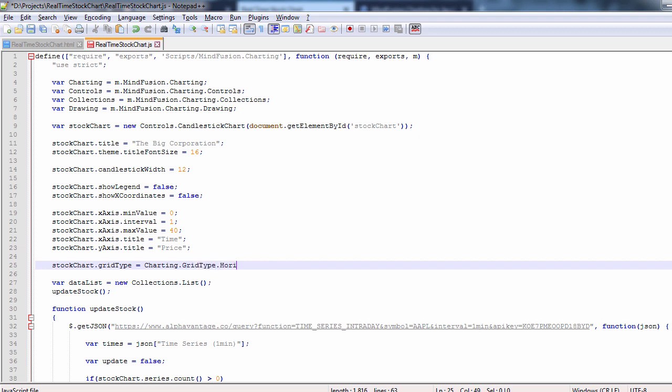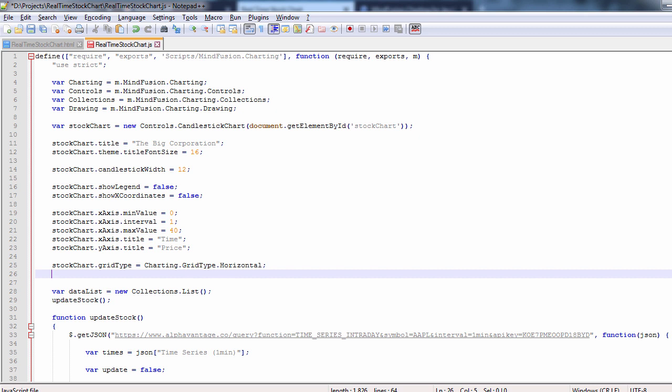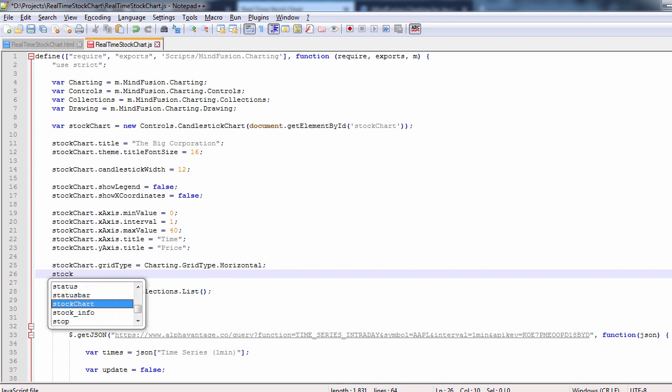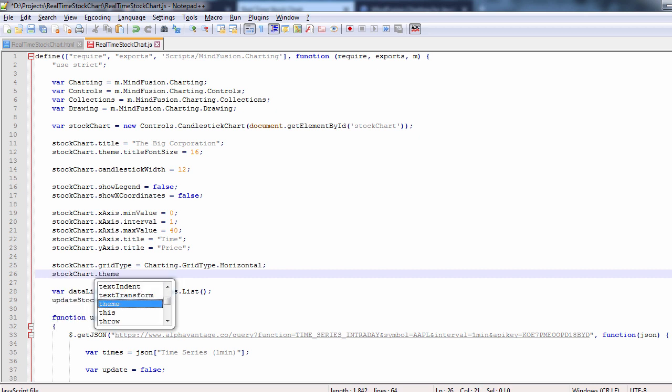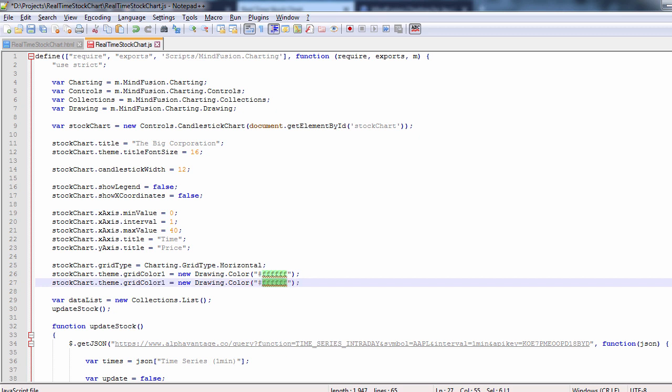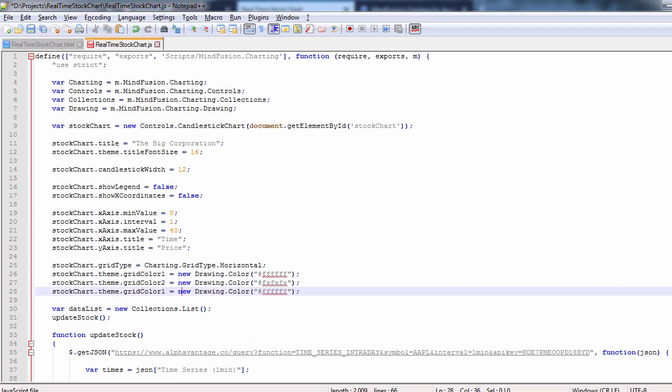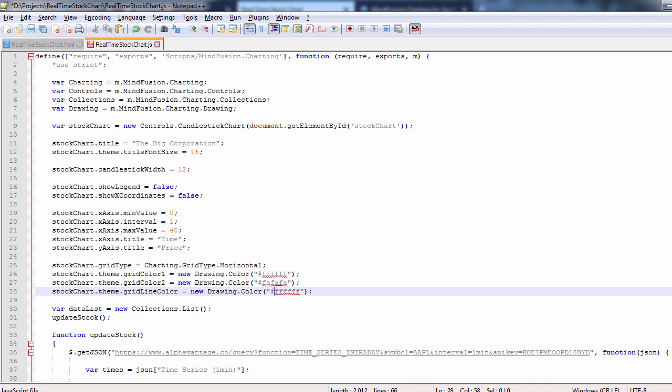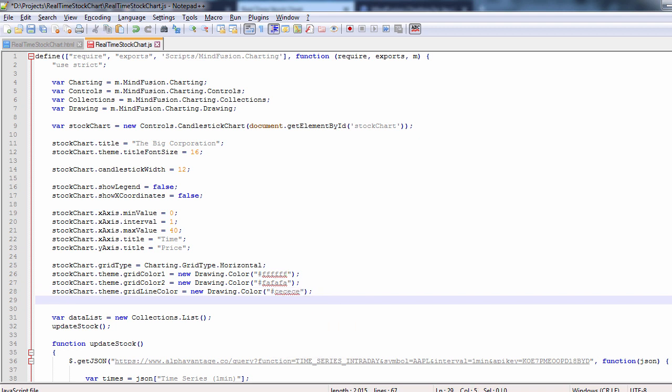We set grid type to horizontal and style the grid. Stock chart theme property has a lot of settings for the chart. There you can find the grid color 1 and grid color 2 properties, the grid line color, and grid line style settings. We set the grid color to white and light grey respectively. The grid line color to a shade of grey and specify that the grid lines will be dashed.